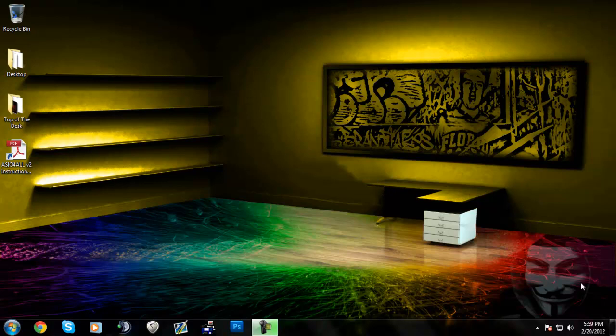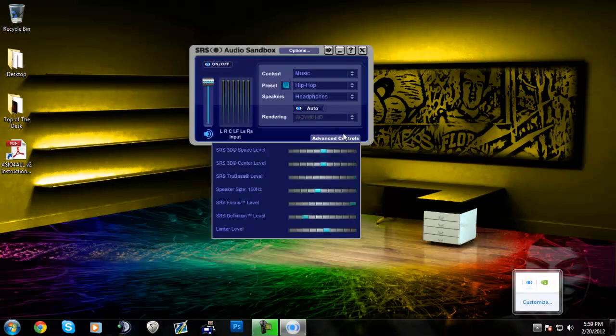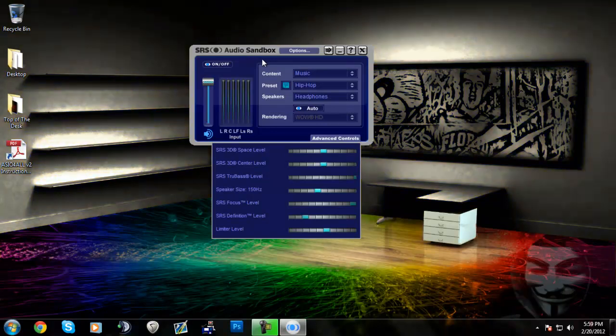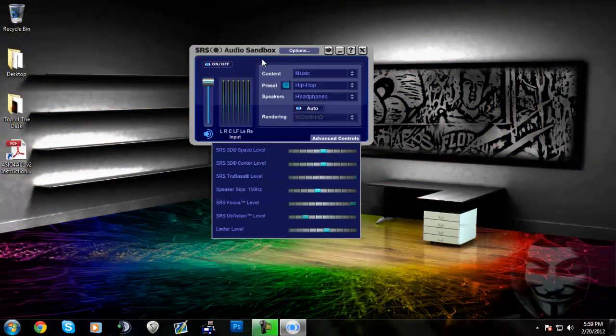It'll change your bass and pretty much anything you want. There will be a link in the description. It's called SRS Audio Sandbox, but I think they have made a newer version called SRS HD Audio or something.